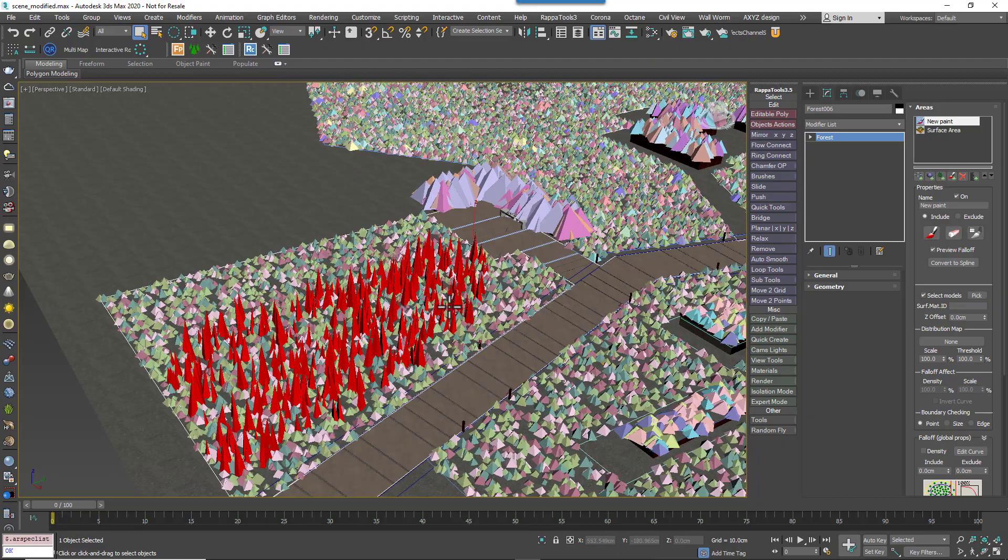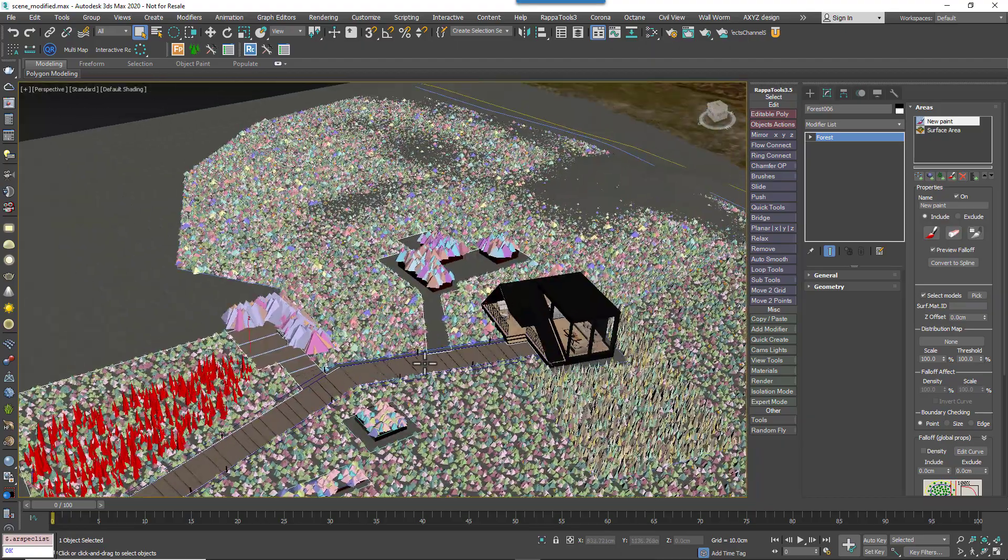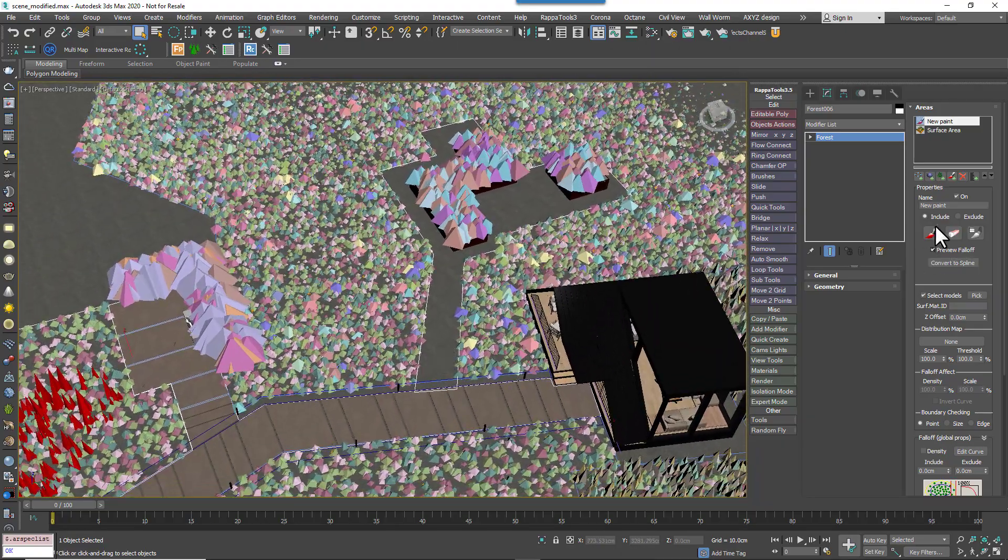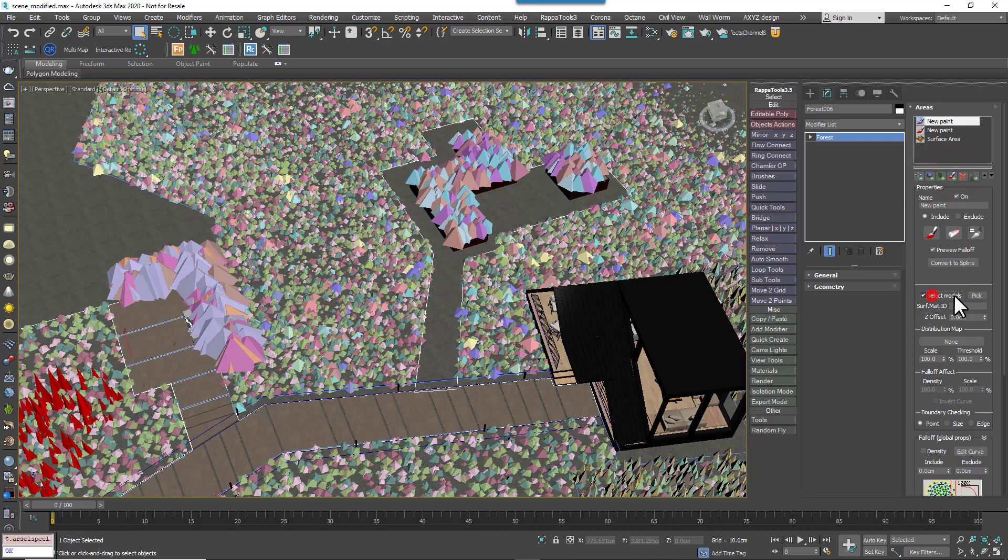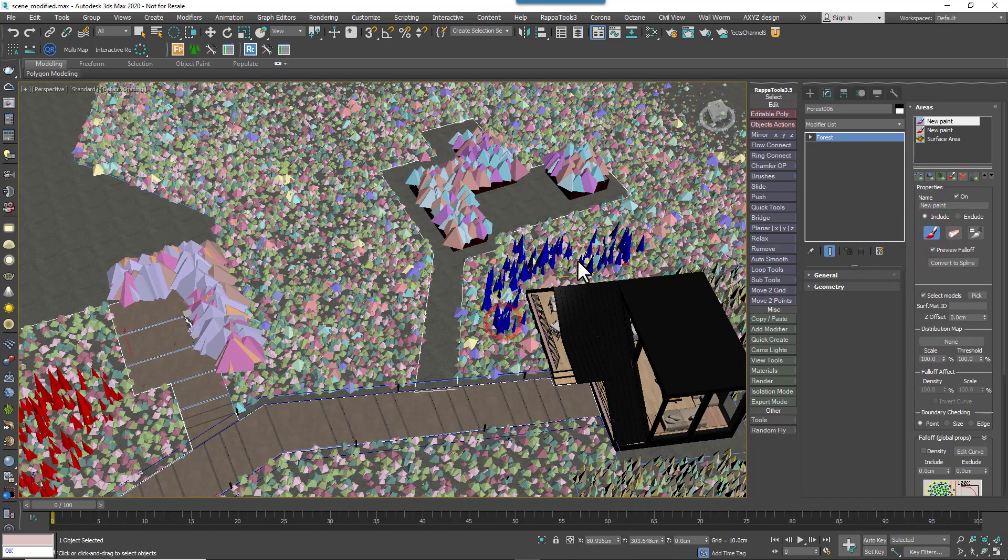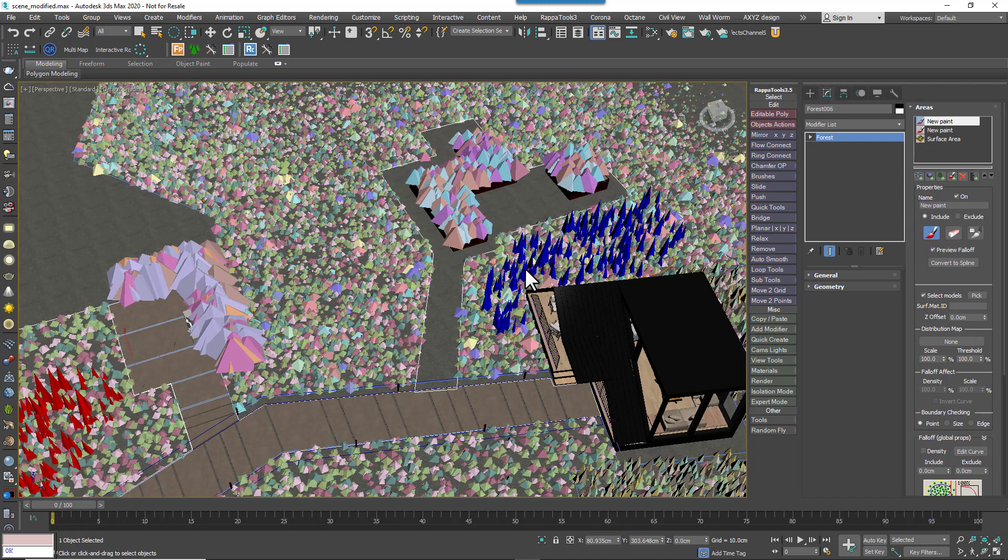To continue this example, we could then add another paint area, enable Select Models and choose the other species. In that way, I can now paint two different species exactly where I want them using just one Forest object. It's pretty useful.